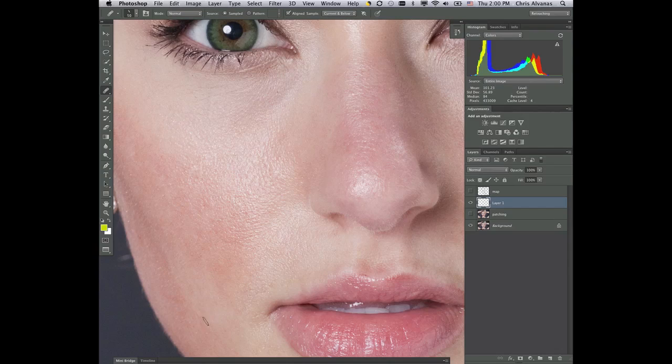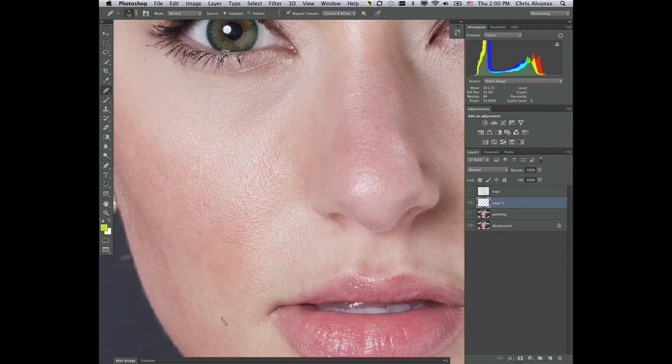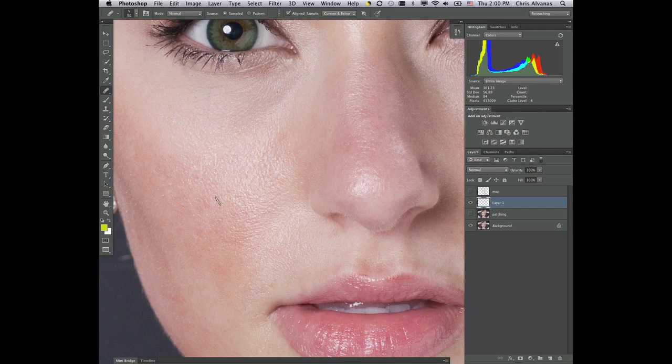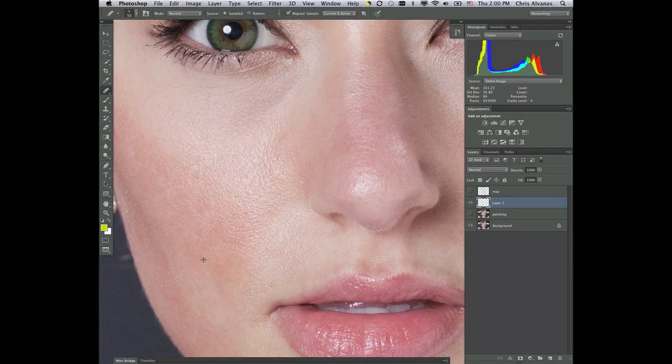Now notice one thing. I am doing things that I'd like to eliminate entirely. Now what I would normally do is I normally put a lot of emphasis on the heal brush.